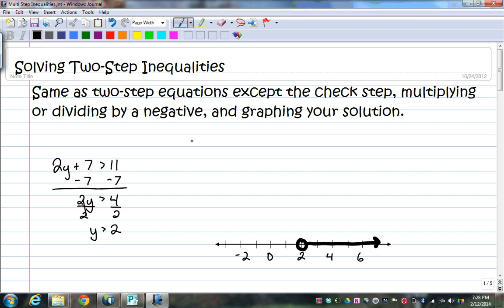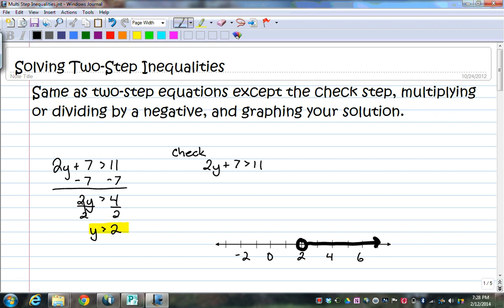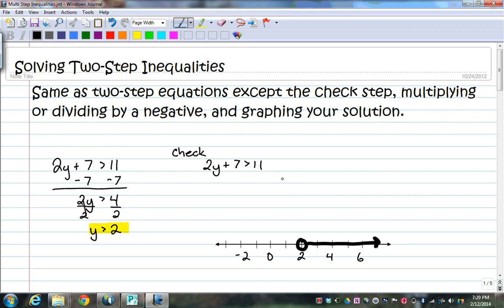For my check step, I'm going to use the original inequality: 2y plus 7 is greater than 11. I need to pick something that is greater than 2. I'm going to pick something easy to work with — how about 10? 10 is greater than 2. 2 times 10 plus 7 is greater than 11. I have 20 plus 7 is greater than 11. 27 is greater than 11, and it works.